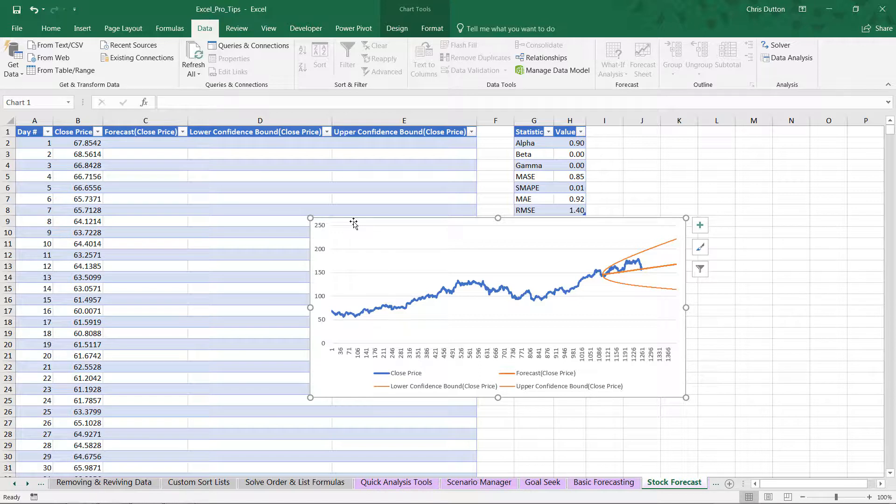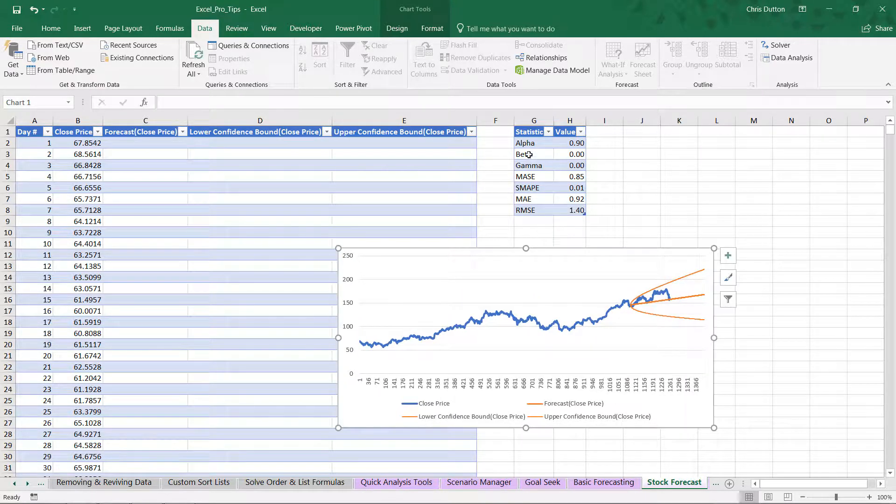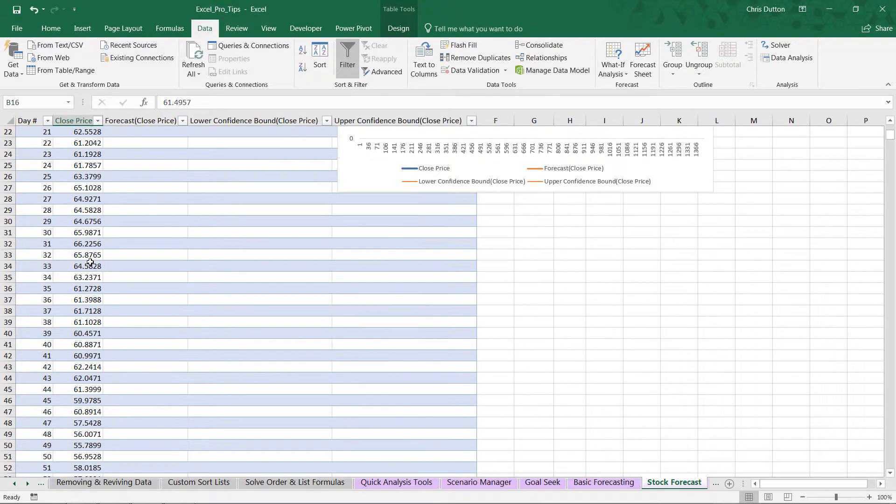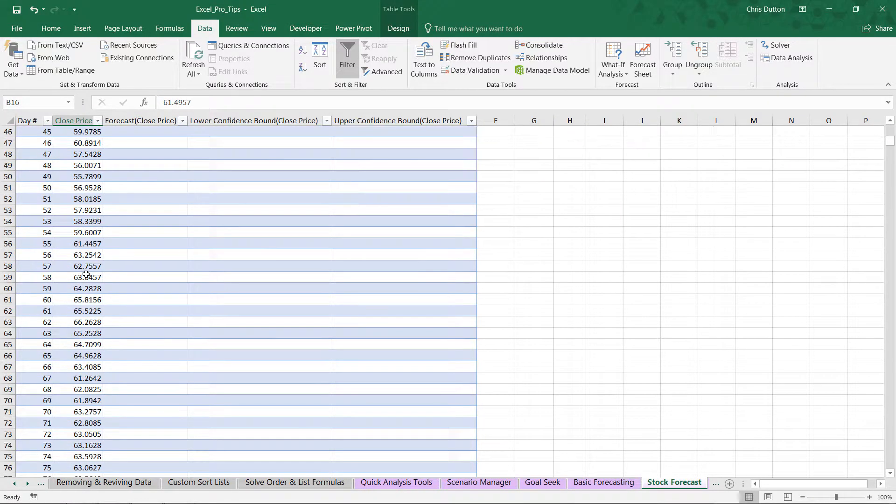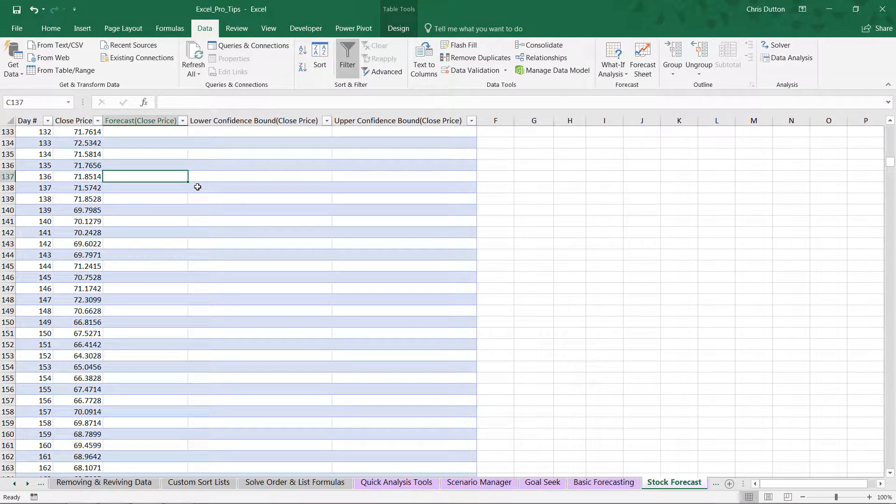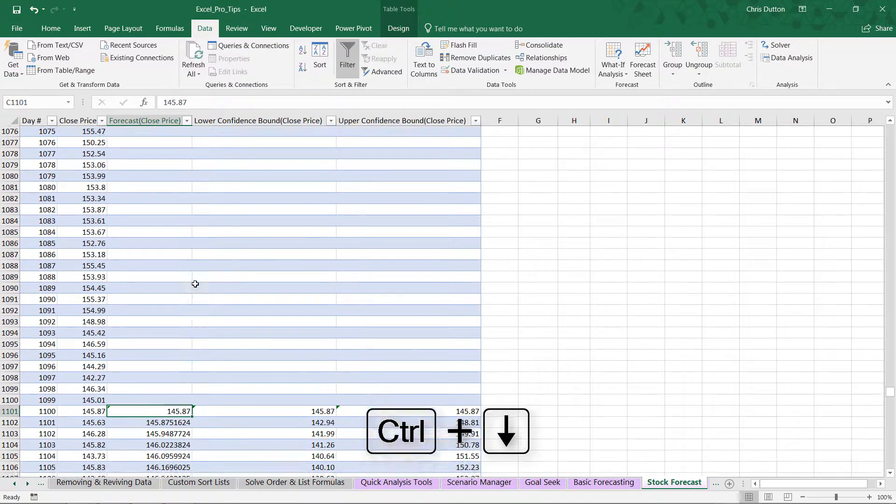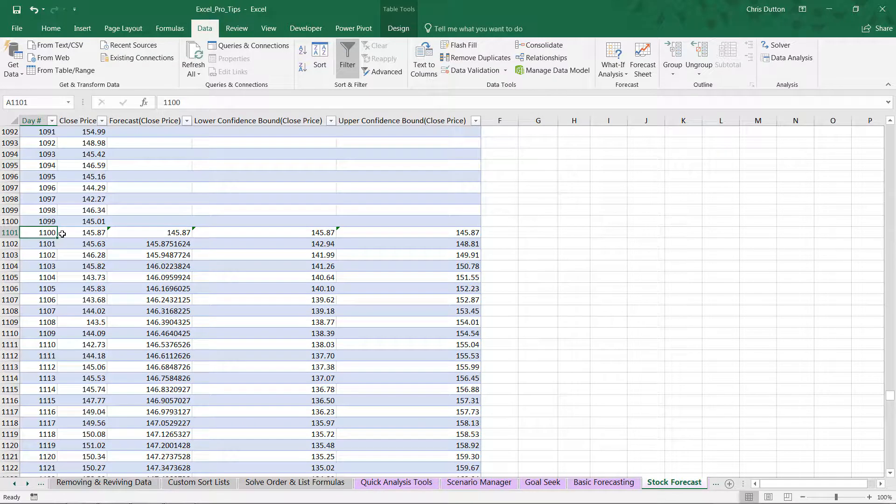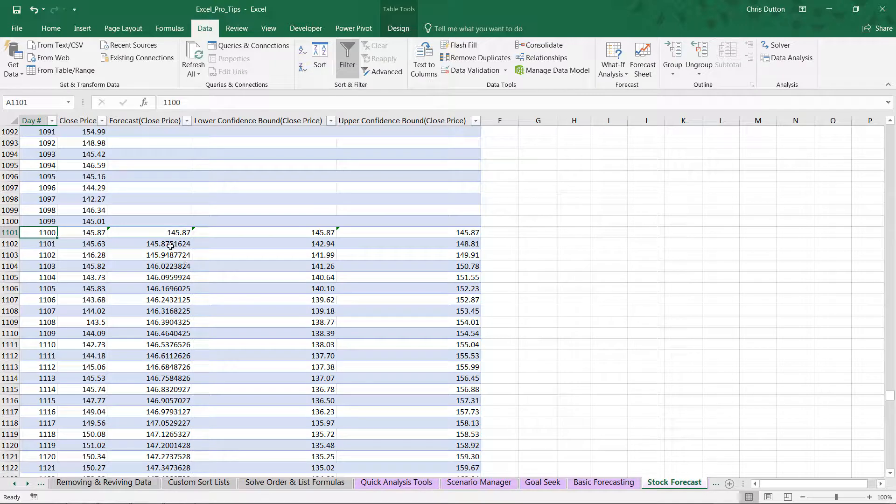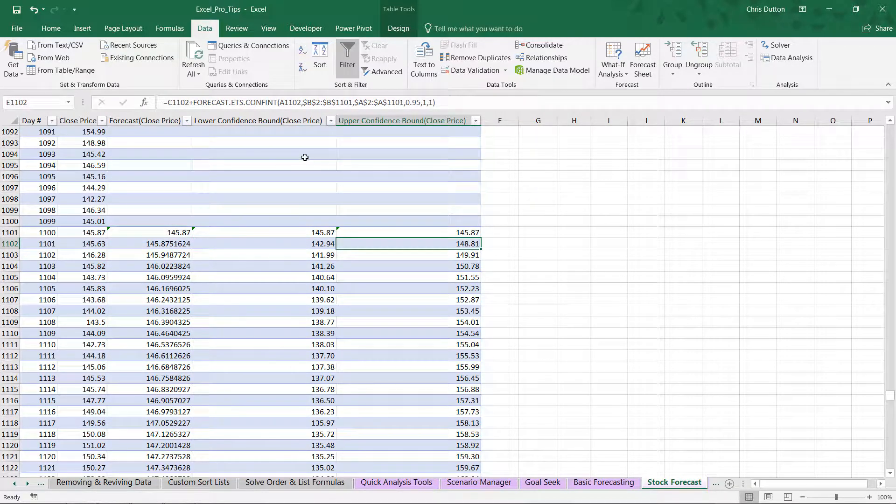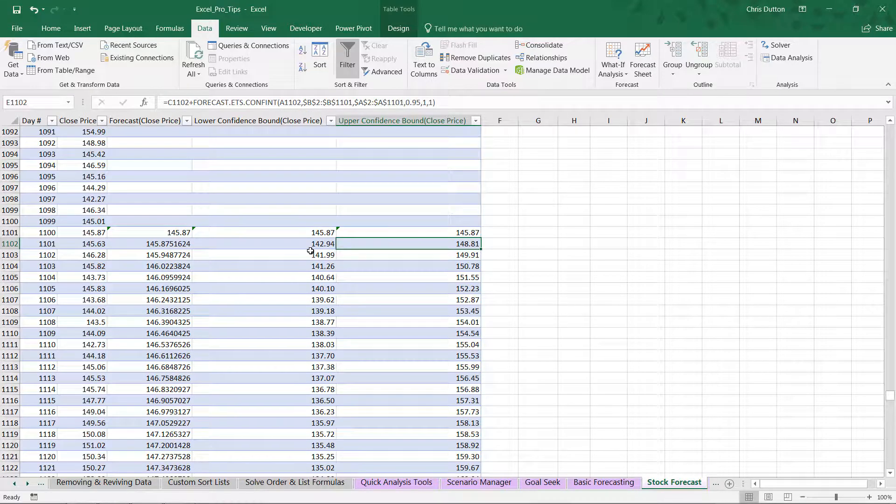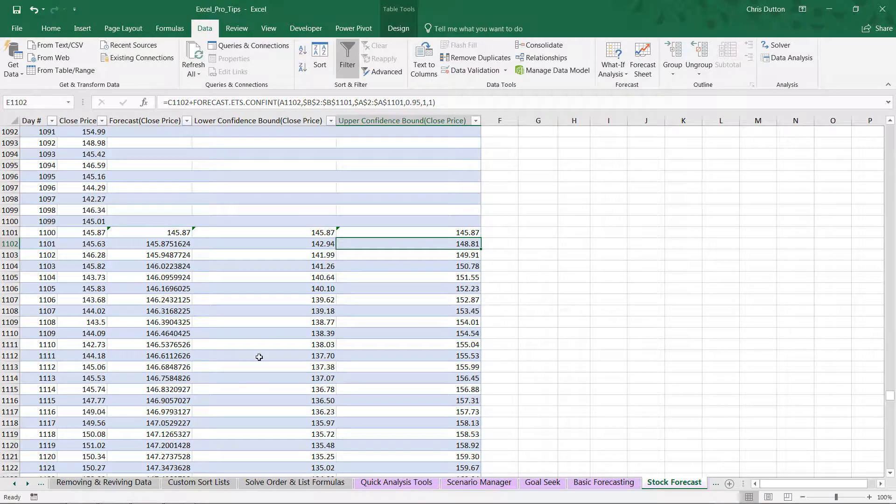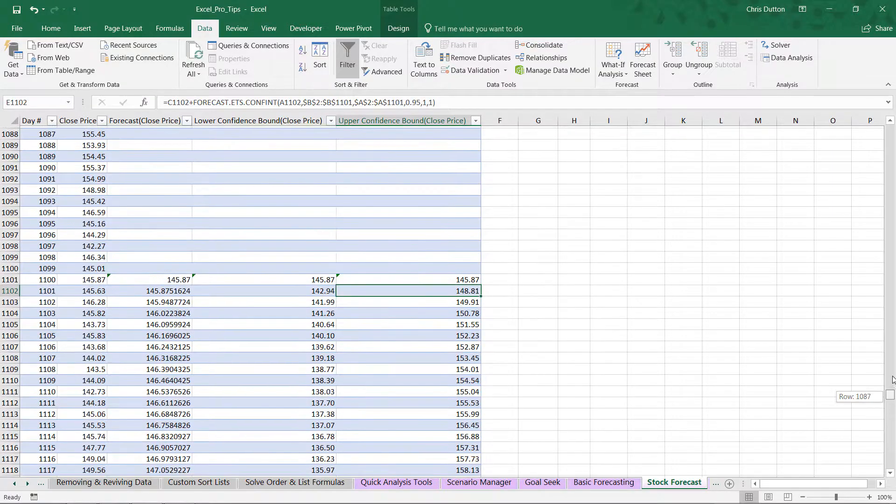It's included the chart for us just like we previewed, and forecast statistics in columns G and H. We've got our actual copies of historical data points in columns A and B. If we scroll down using control arrow down, here's the first day that we determined our forecast should start. These new columns are being populated with forecast formulas feeding in inputs based on how we configured our settings in the dialog box, same with our confidence bounds.